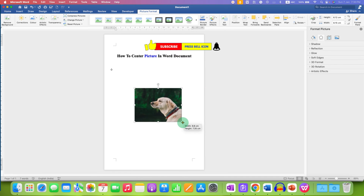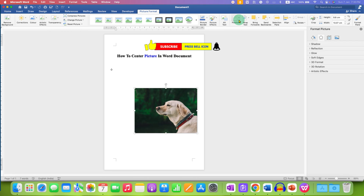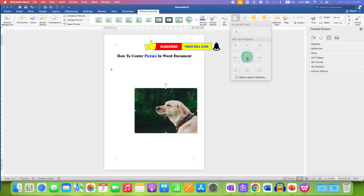If you resize the picture, notice that it may no longer be at the center of the page vertically. In that case, you can go back to Position and select the middle align option again.